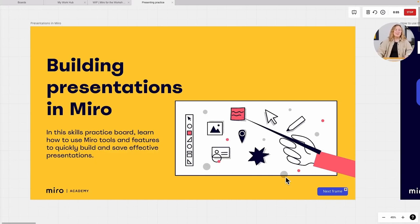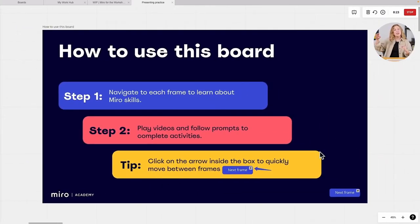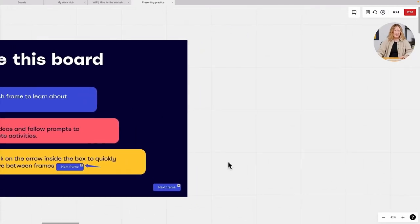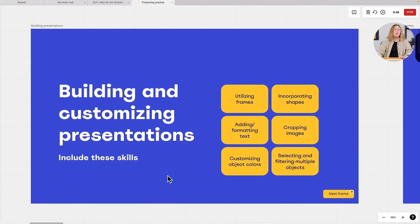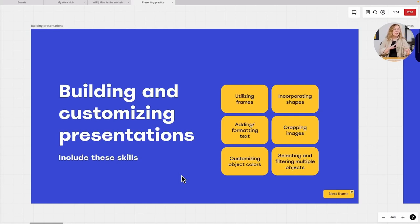We're going to add a talk track right now. It's going to ask me for my video and audio input, and then when I start recording I can show the board and take them through the content. [Recording begins]: 'Hi there. Thanks for clicking open this presentation. My name is Jennifer and I'm going to take you through a couple of slides so that you can learn how to use this exercise on your own to build presentations in Miro — it's going to help you quickly and effectively build presentations that you can use with others. You're going to navigate to each frame to learn about different Miro skills, play videos, follow prompts to complete activities, and click the arrow inside this box to move from frame to frame. The first topic we'll cover is building and customizing presentations, including using frames, incorporating shapes, adding and formatting text, cropping images, customizing colors, and selecting and filtering multiple objects.'